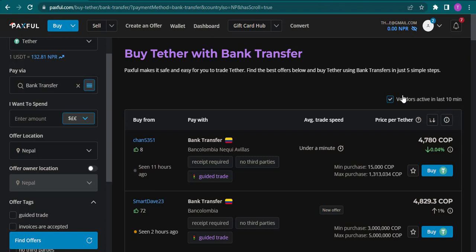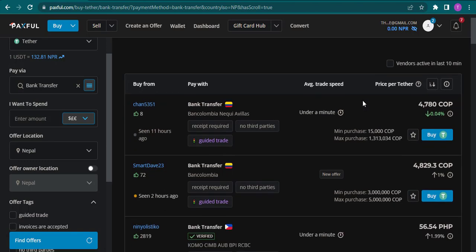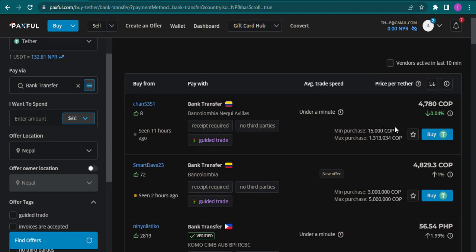Here you can see all of the sellers that are selling Tether coin using the payment method that you chose. Now you need to click on buy for any of the sellers.